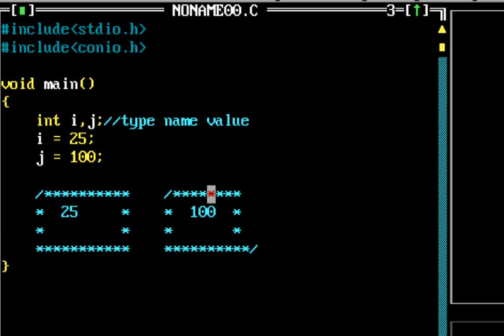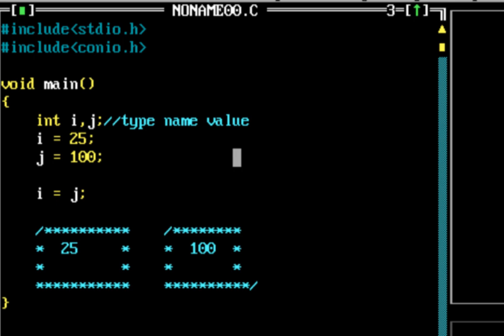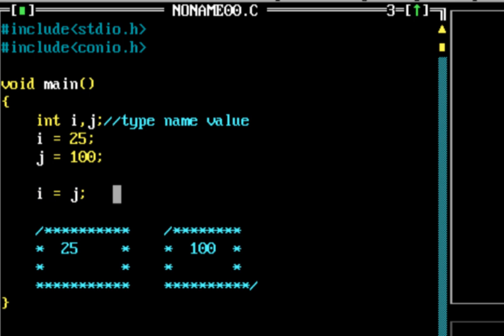Now let's look at what would happen if I say i = j. This is something which usually confuses people. The assignment operator is the equals sign, and new programmers generally confuse it with the equals sign in mathematics. So when I say i = j, does that mean the values of i and j are equal? Actually, it's a little different — this is an assignment operator.